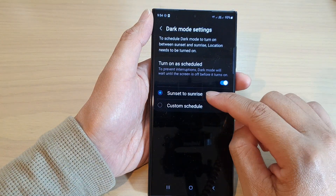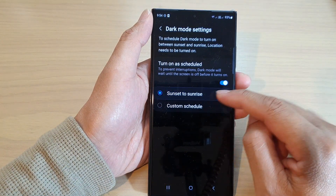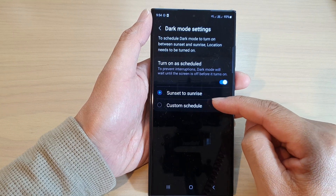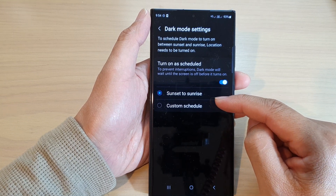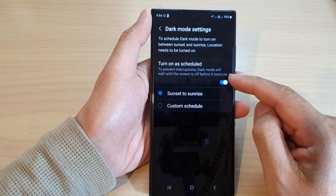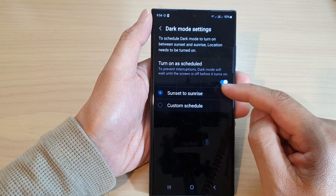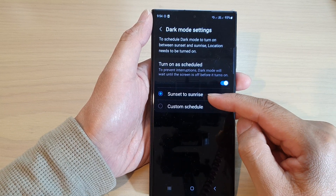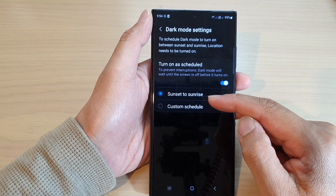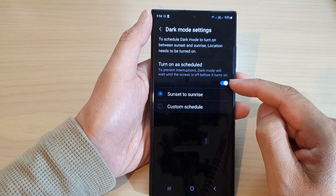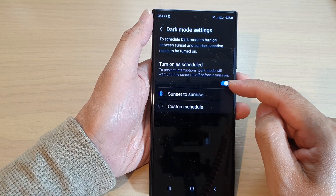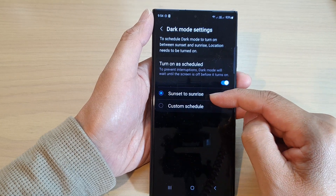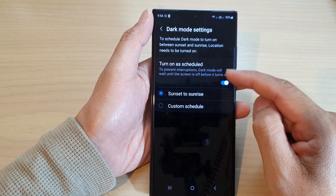Select 'sunset to sunrise'. During sunset to sunrise, based on your local region, the phone will automatically detect if it is during sunset and sunrise. If it is, your phone will automatically turn on dark mode.